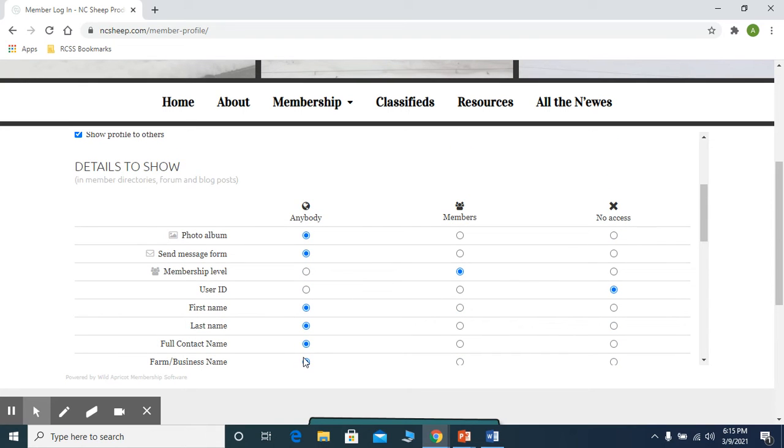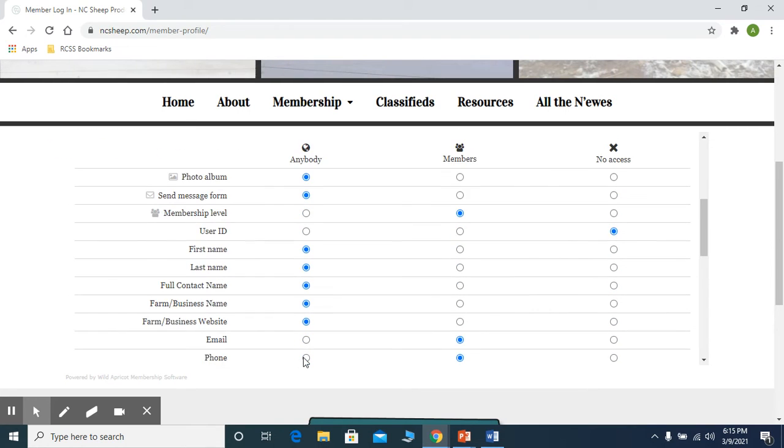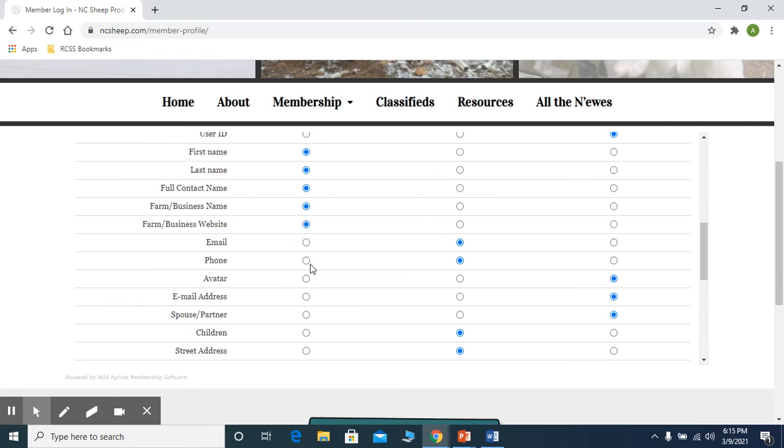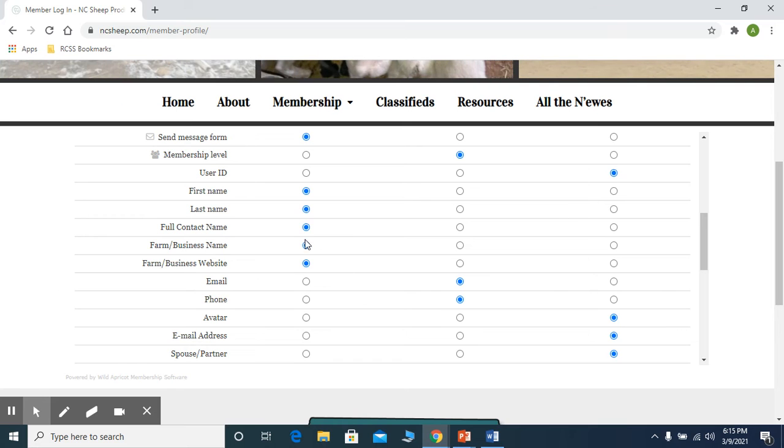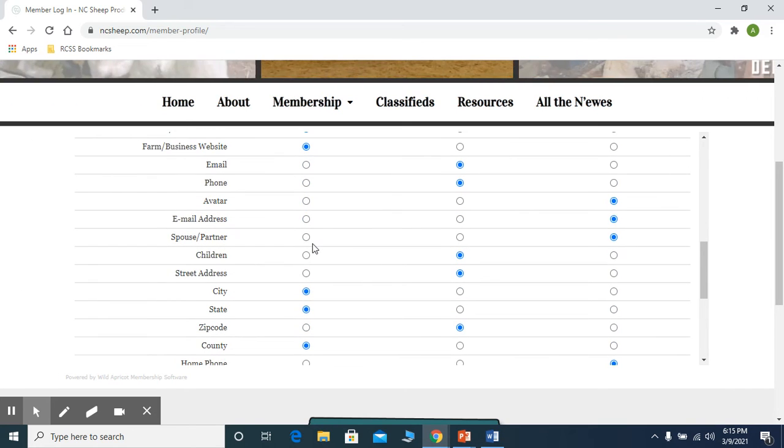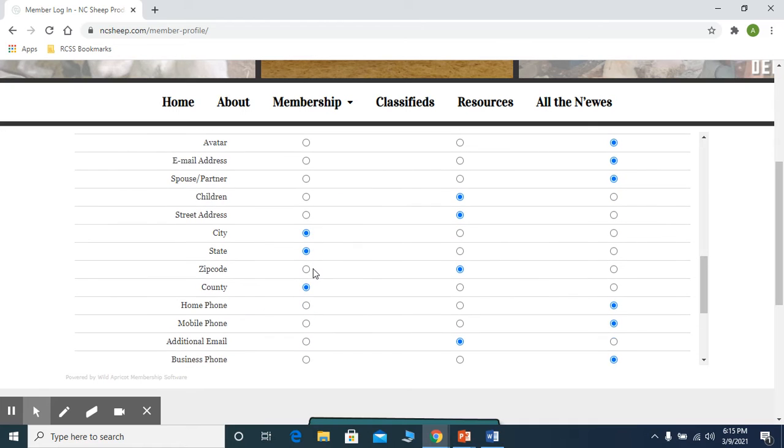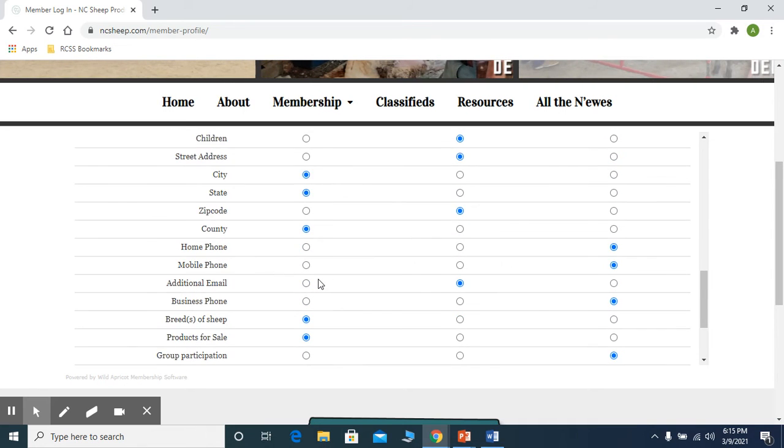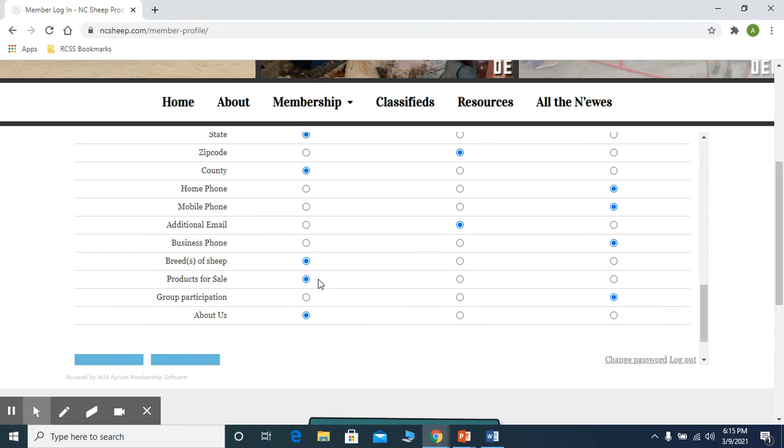Anybody means anybody who views our membership can actually go in and see this information. At least you need to have your website or your farm business name, your name and that information there, and your city and your state and your county so that people can come in and see where you're at.